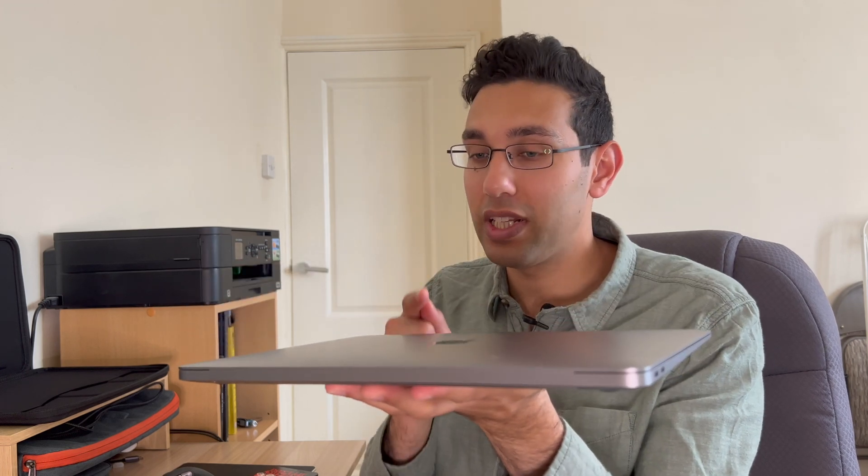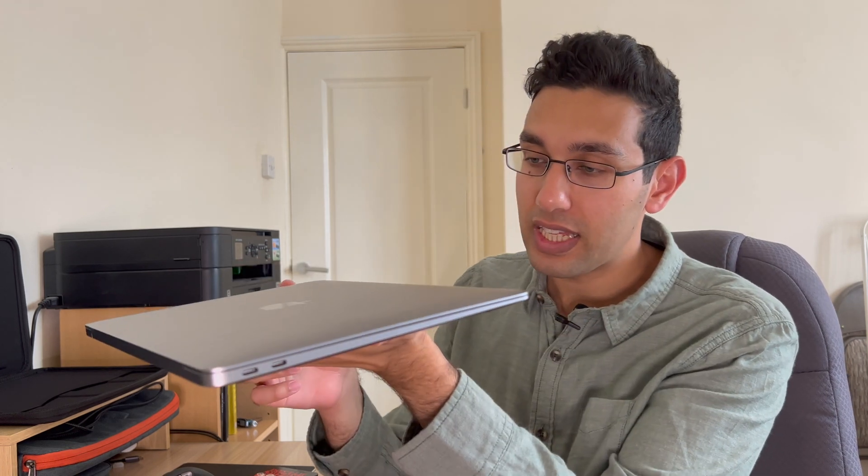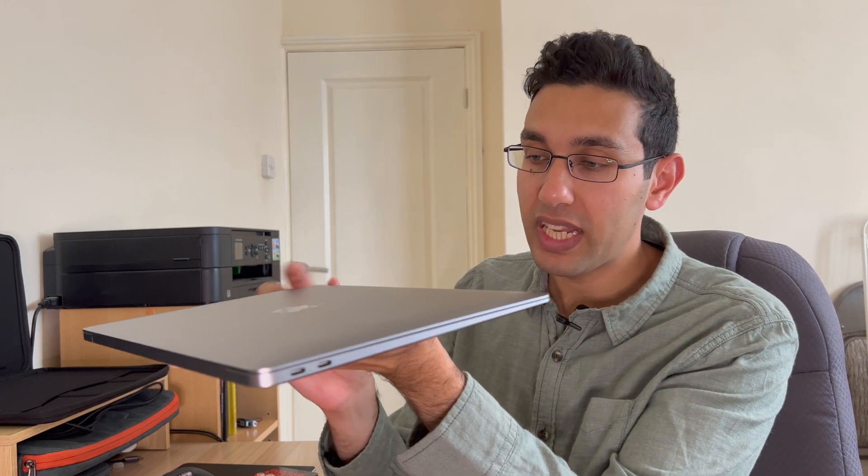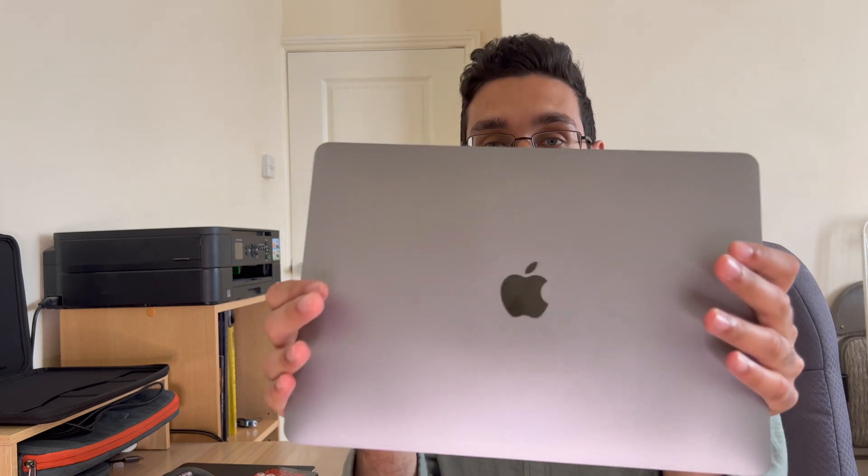Now generally you don't want to hold it like this. It is quite nice, you get an idea of the balance and weight, but generally you don't really want to be balancing it on one hand. The correct way to hold it, believe it or not, is like this.